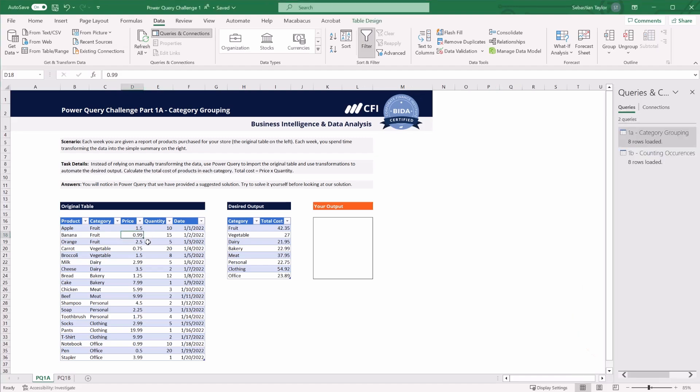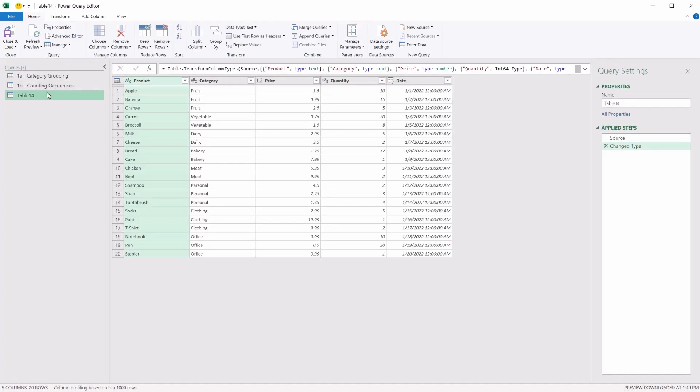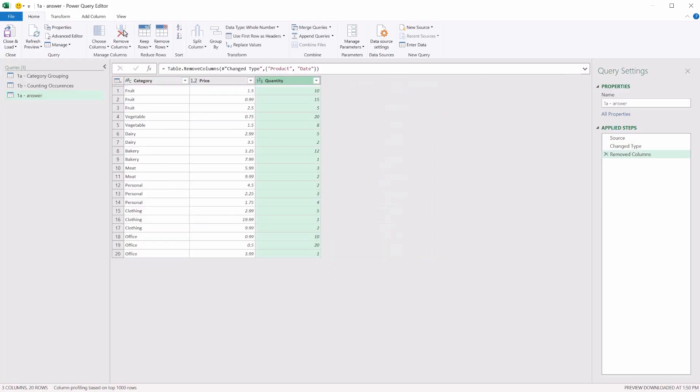First, let's get the data into Power Query from this table. So clicking anywhere in this predefined tabular range, we're going to hit from table or range. In Power Query, I'm going to rename this so it's clear. We'll call it 1A answer. Now, first things first, if there's an opportunity to remove data that I don't need, I'm going to take it. So in this case, product and date can be removed.